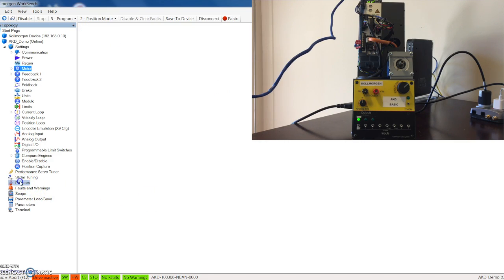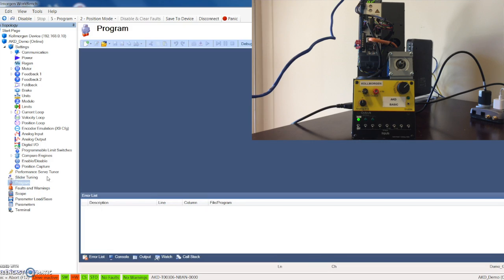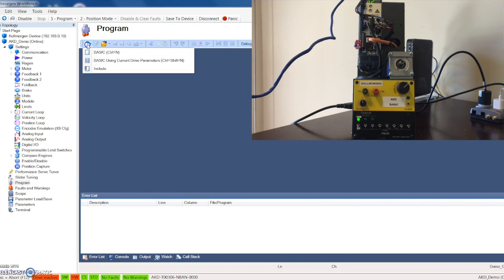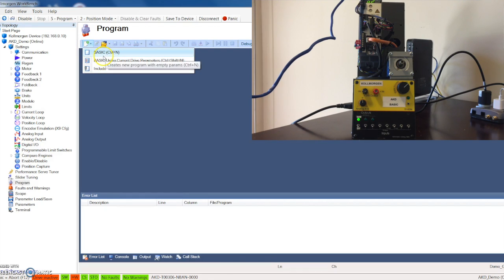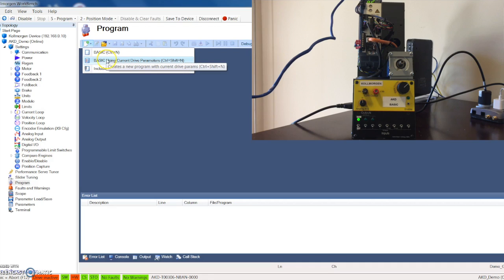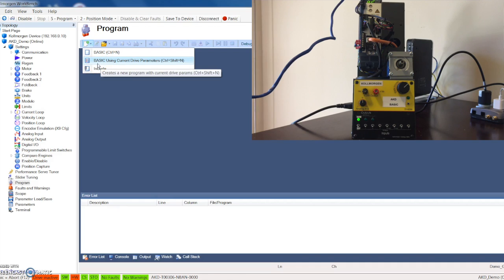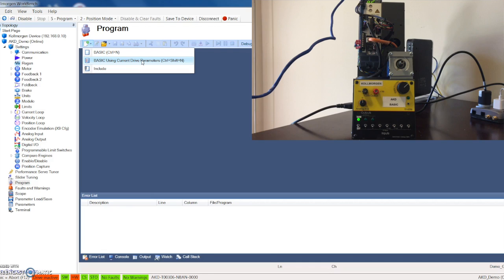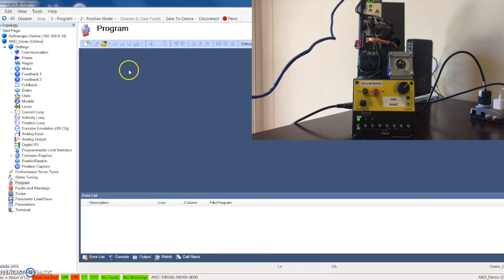That's kind of important when you go into programming because when you create a new program you can see here that you have three options. You can choose just a basic program or the basic using current drive parameters. I would recommend using current drive parameters because it's going to pull in all the motor parameters and you don't really have to configure those yourself.